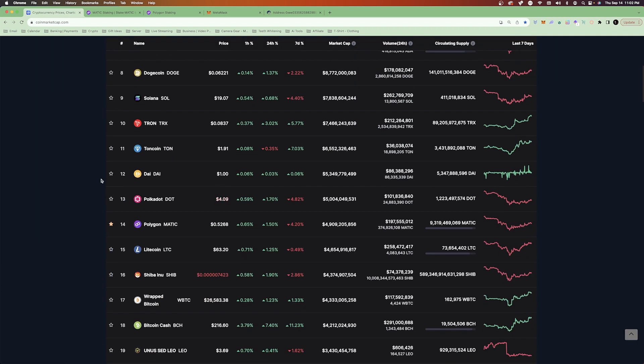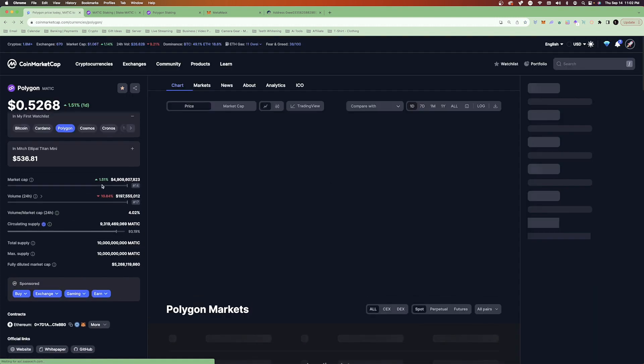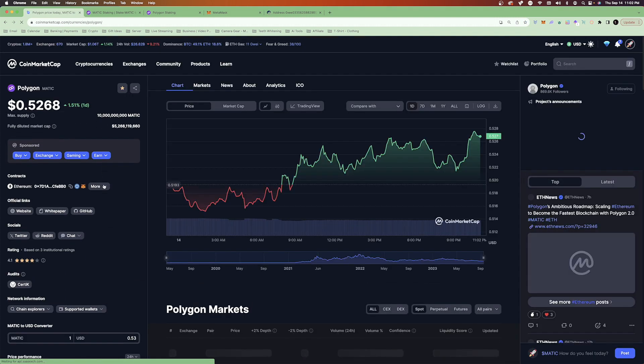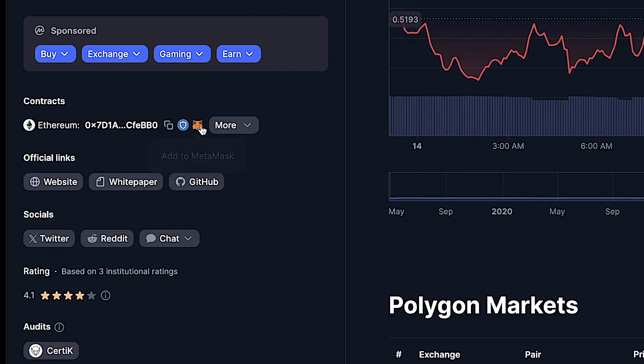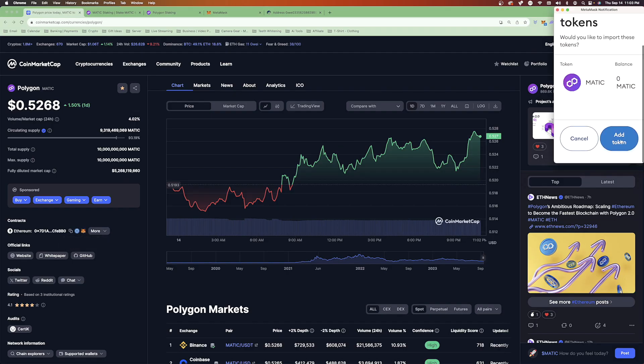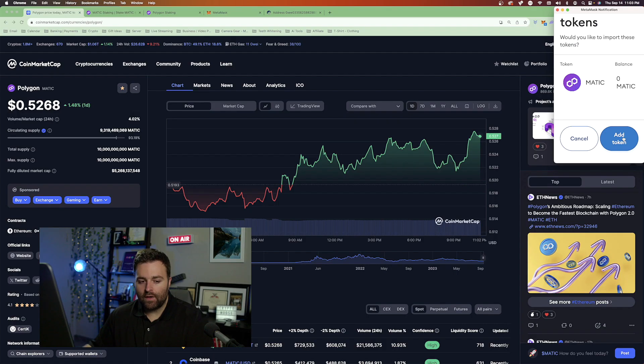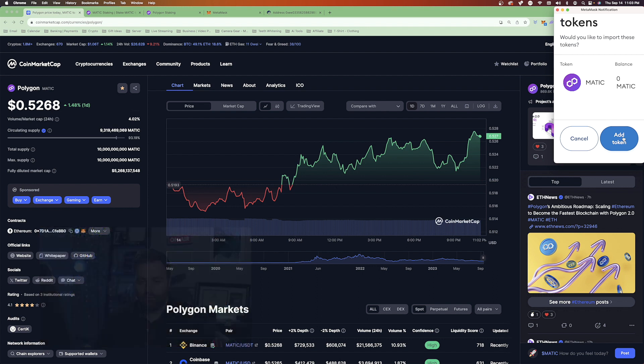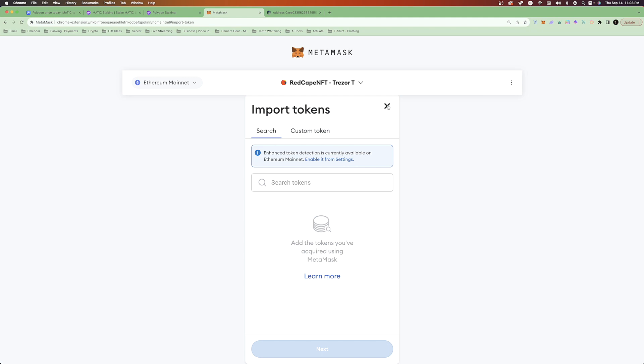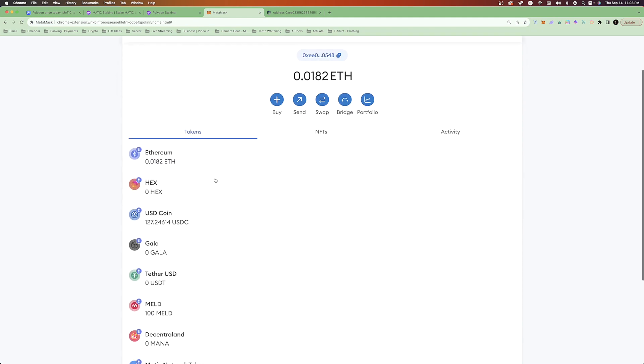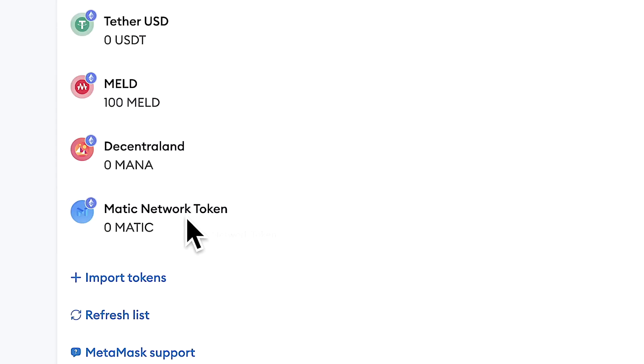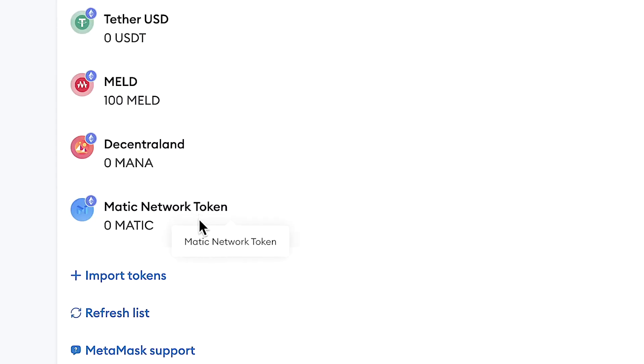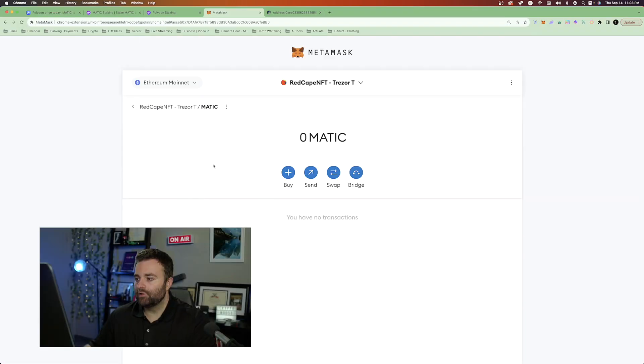For example, we're going to be using Polygon Matic, showing you how to stake in the course. So we're going to click on Matic. And under Contracts, what we can now do is click on Add to MetaMask. So if we click this, we can now add token. And you want to make sure you're on the Ethereum network. You could also add tokens for other networks as well. So we're going to add the token. And now if we go to our wallet, we can now see Matic network token. So now we've got an ERC20 address for our Matic.